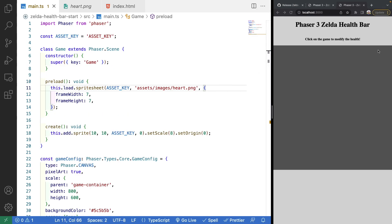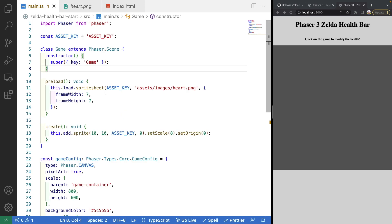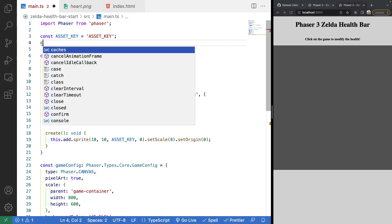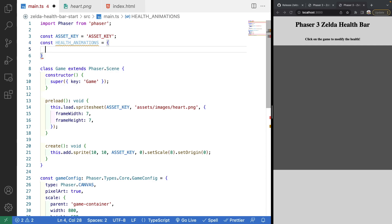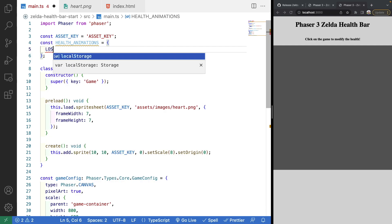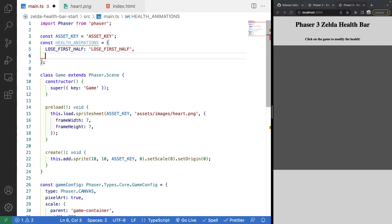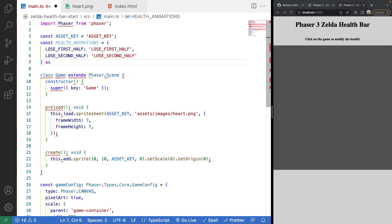Next we'll create two animations for our heart. Looking at heart.png: the first animation goes from a full heart to a half heart when the player takes their first hit, and the second goes from a half heart to an empty heart. To hold our animation names we'll create a const called `healthAnimations` set to an object with keys `loseFirstHalf` and `loseSecondHalf`, using `as const`.